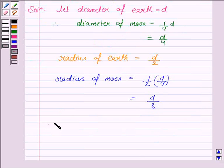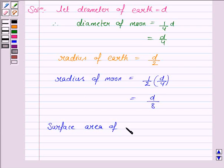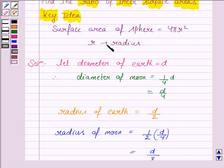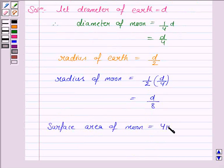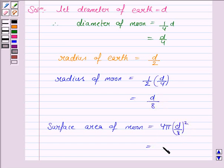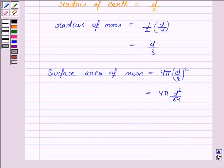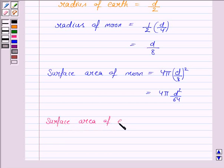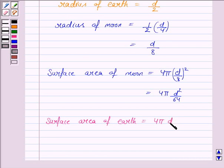Now we need to find the surface areas of moon and earth. The surface area of the moon: the formula is 4πr², where r is d/8. So the surface area of the moon is 4π × (d/8)², which equals 4π × d²/64. The surface area of earth: the radius of earth is d/2, so the surface area of earth is 4π × (d/2)², which equals 4π × d²/4.